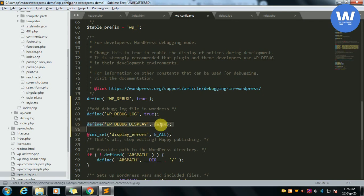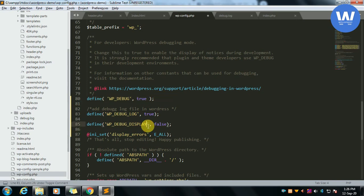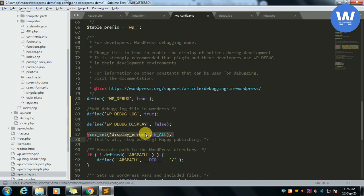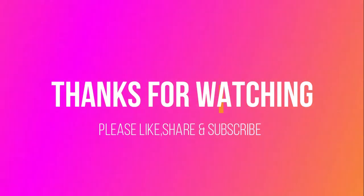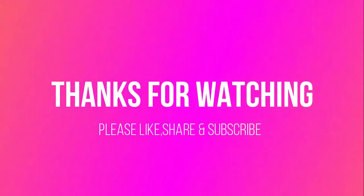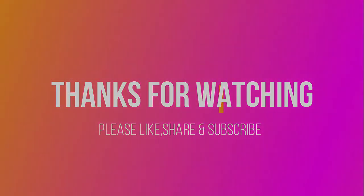So that's all. That's how we can see the errors. Thanks for watching. Please like, share, and subscribe to our channel.